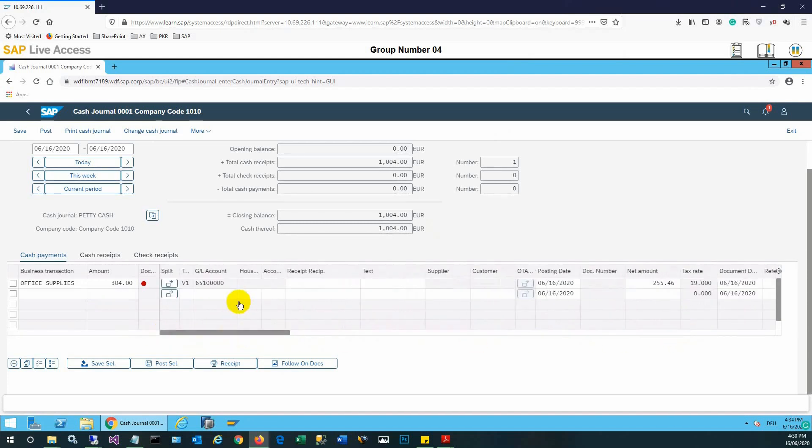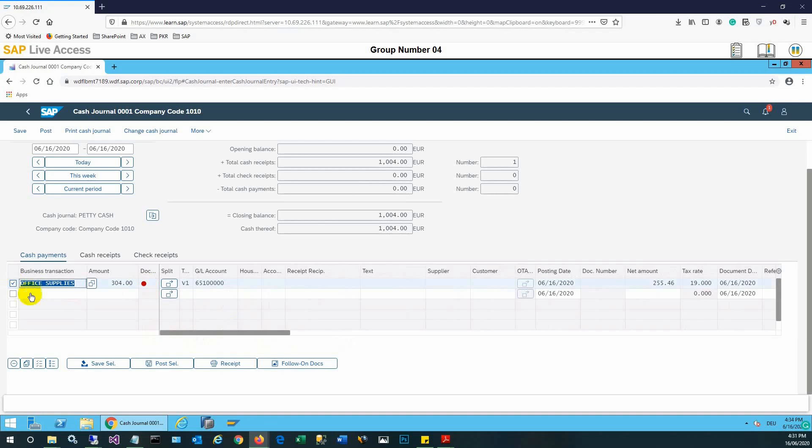Let's check all the values here. The GL account is also shown. The red icon is showing that the entry is recorded. We will save the selection after selecting the checkbox. So it is saved but not yet posted, and we need to post also.